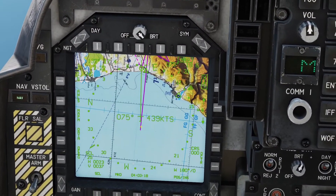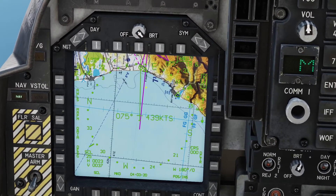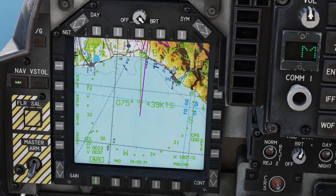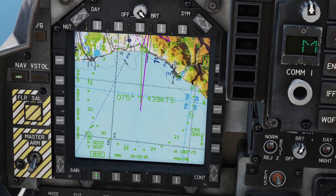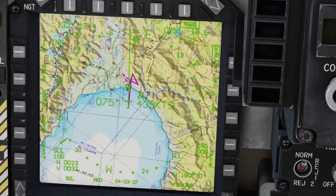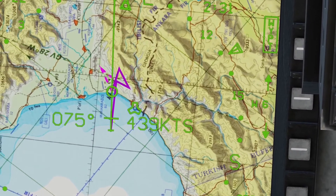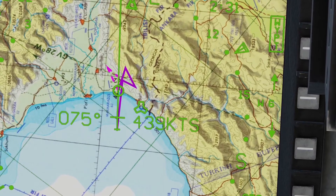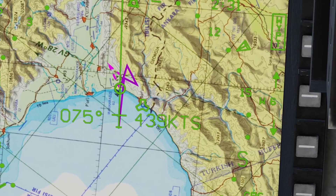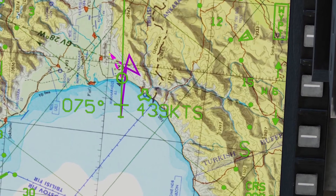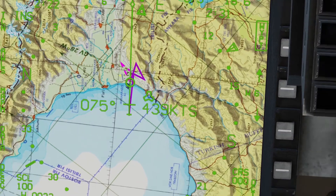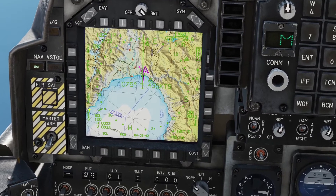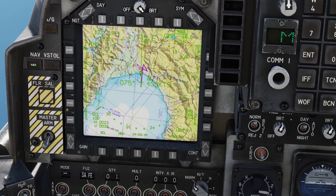We can see we have a purple line - the purple line is the ingress route. If I just scale out so we can see a bit more, we can see the purple line is the ingress route I typed in. We've also got a dashed line here - the dashed line is the egress route, the route out.